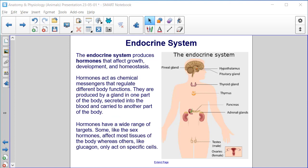The endocrine system produces hormones that affect growth, development, and homeostasis. Hormones act as chemical messengers that regulate different body functions. They are produced by a gland in one part of the body, secreted into the body, and carried to another part of the body. Hormones have a wide range of targets — some, like the sex hormones, affect most tissues of the body, whereas others, like glucagon, only act on specific cells.